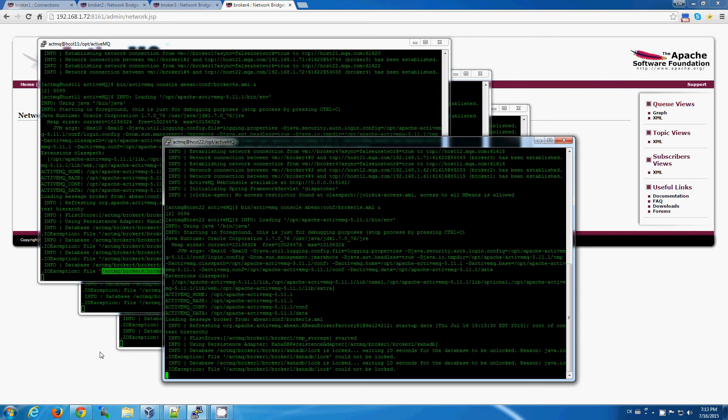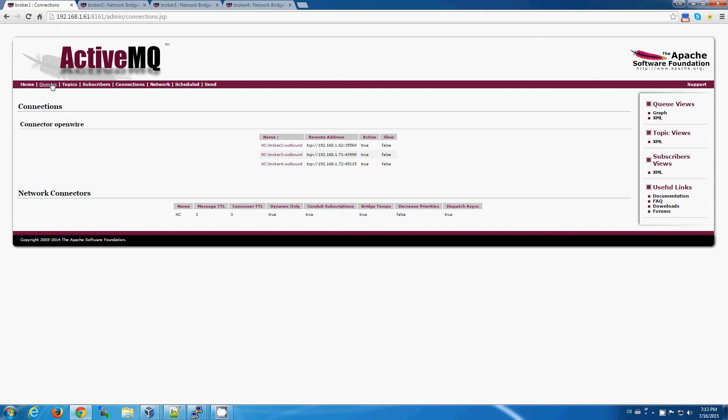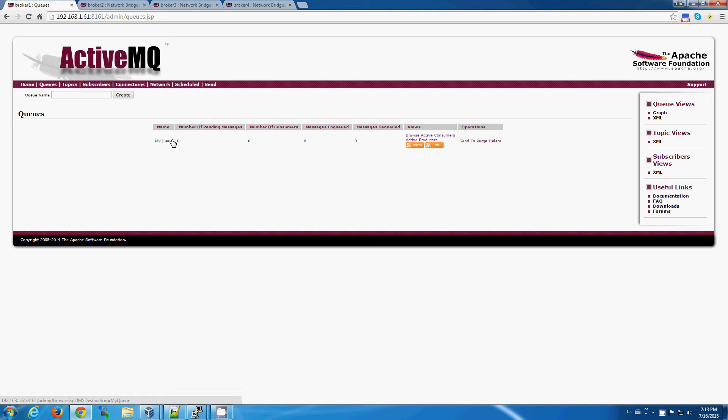So now that our environment is up and running, just to show you some of the things that we can do through the administrative interface here, like create a queue. And once that queue is created,